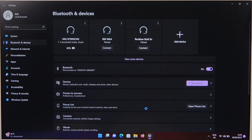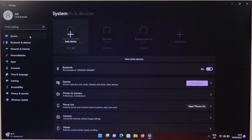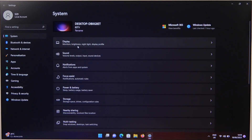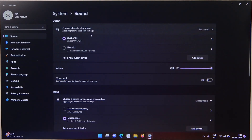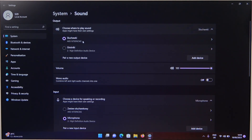When we are successfully connected, we can also check the sound settings. Just be sure that for the output, our headphones are selected right here.